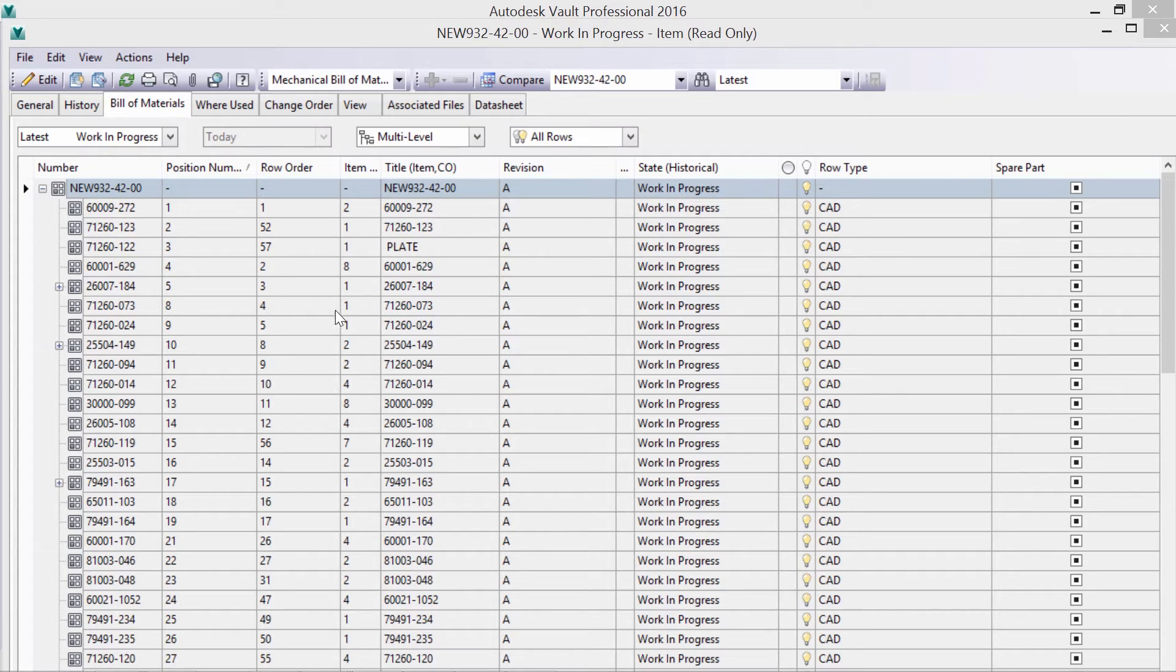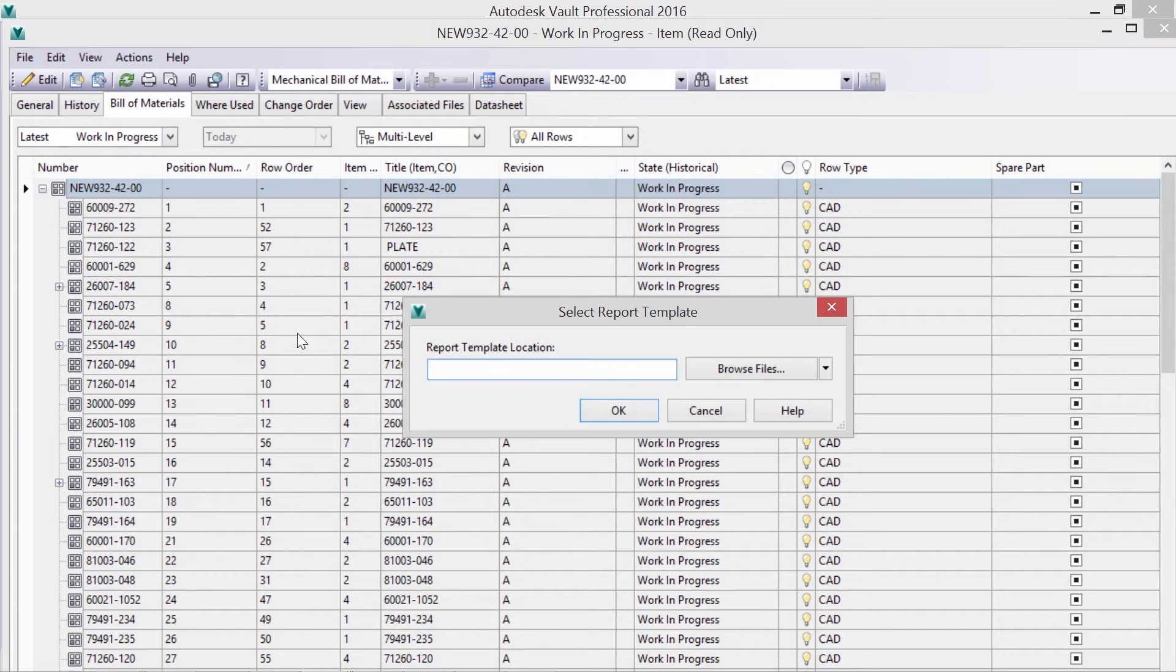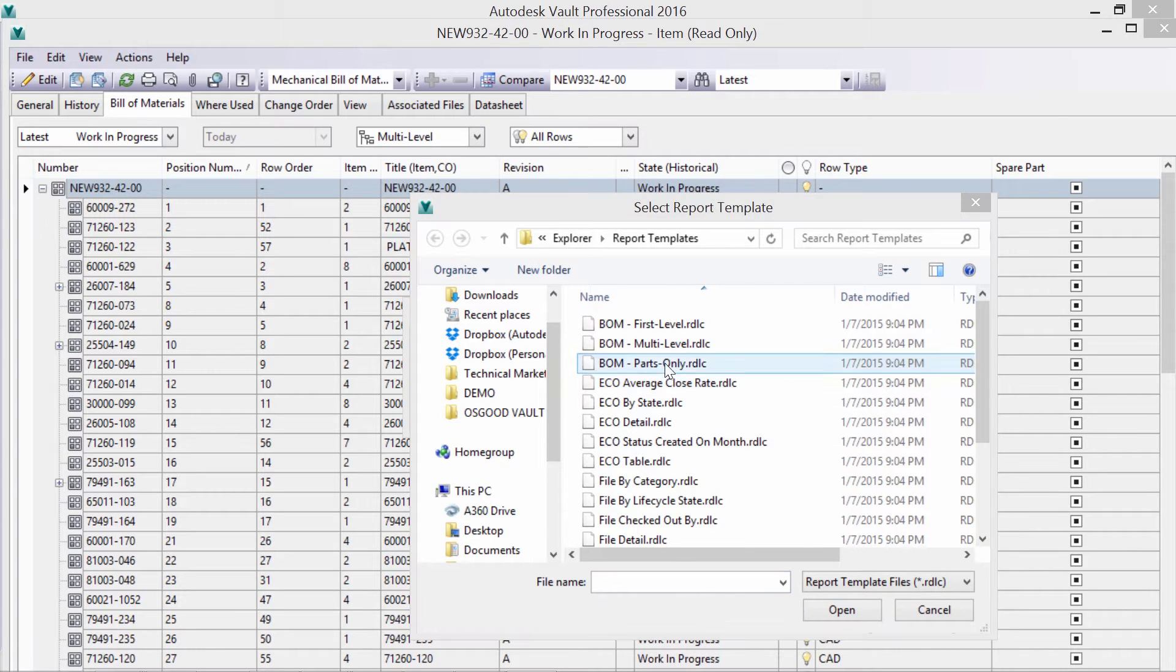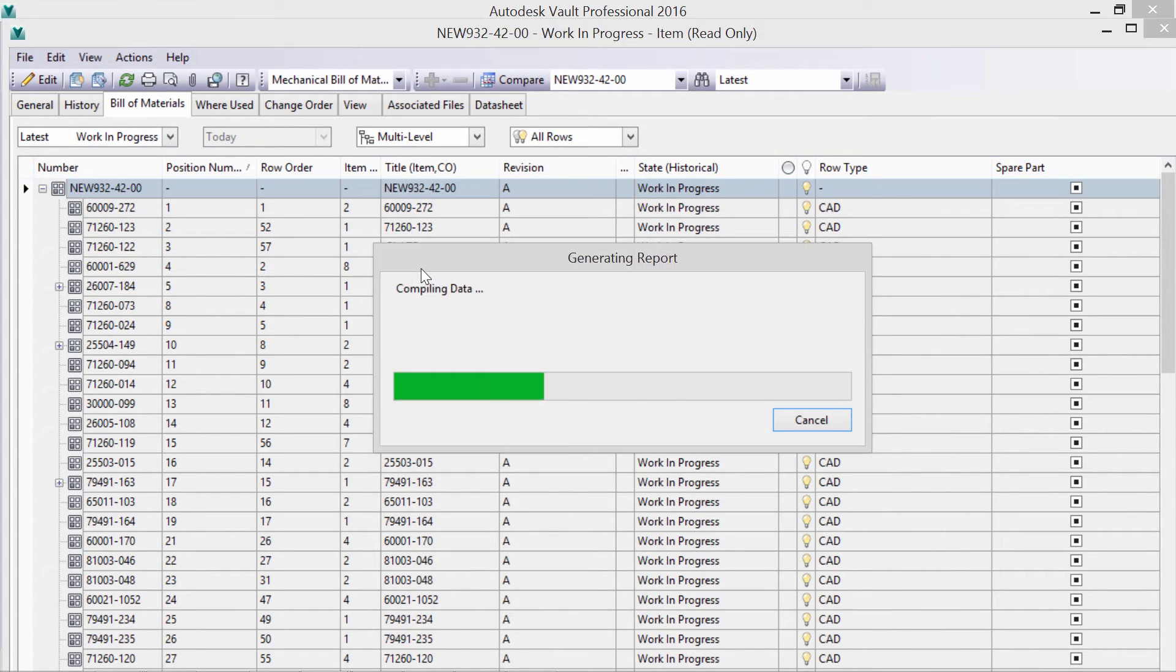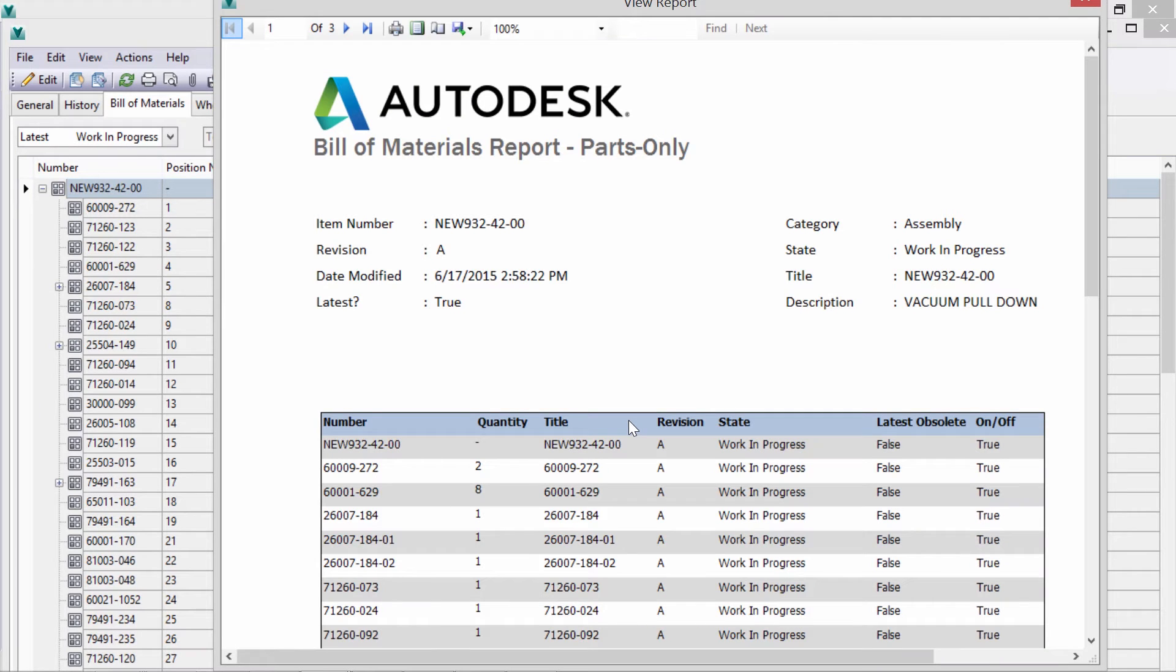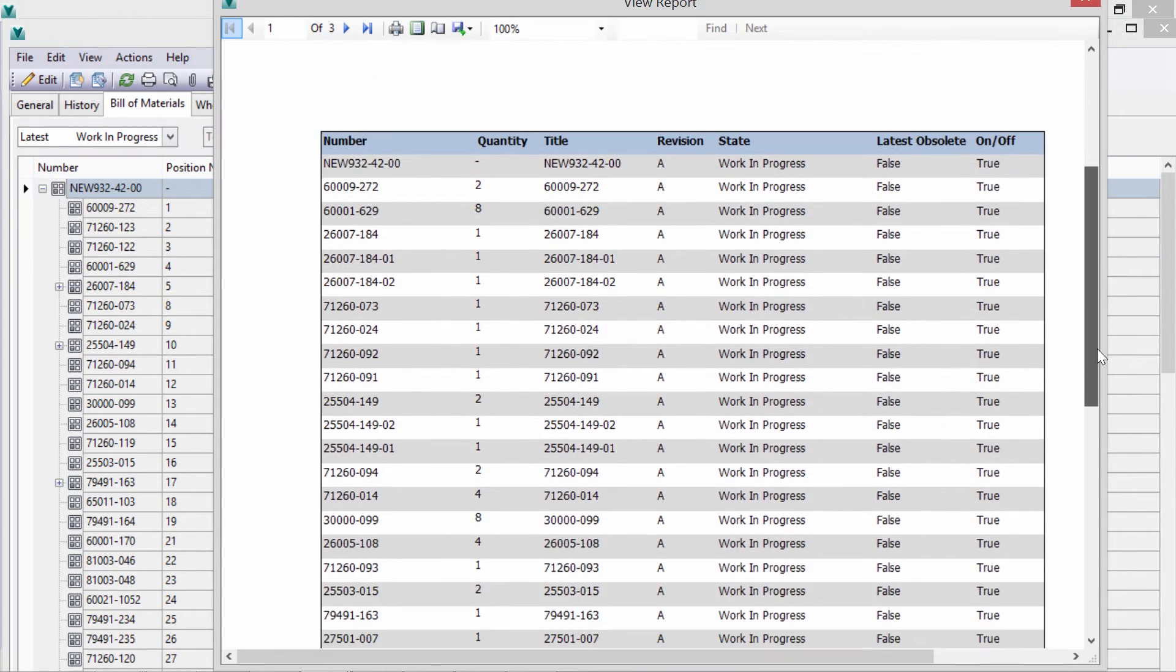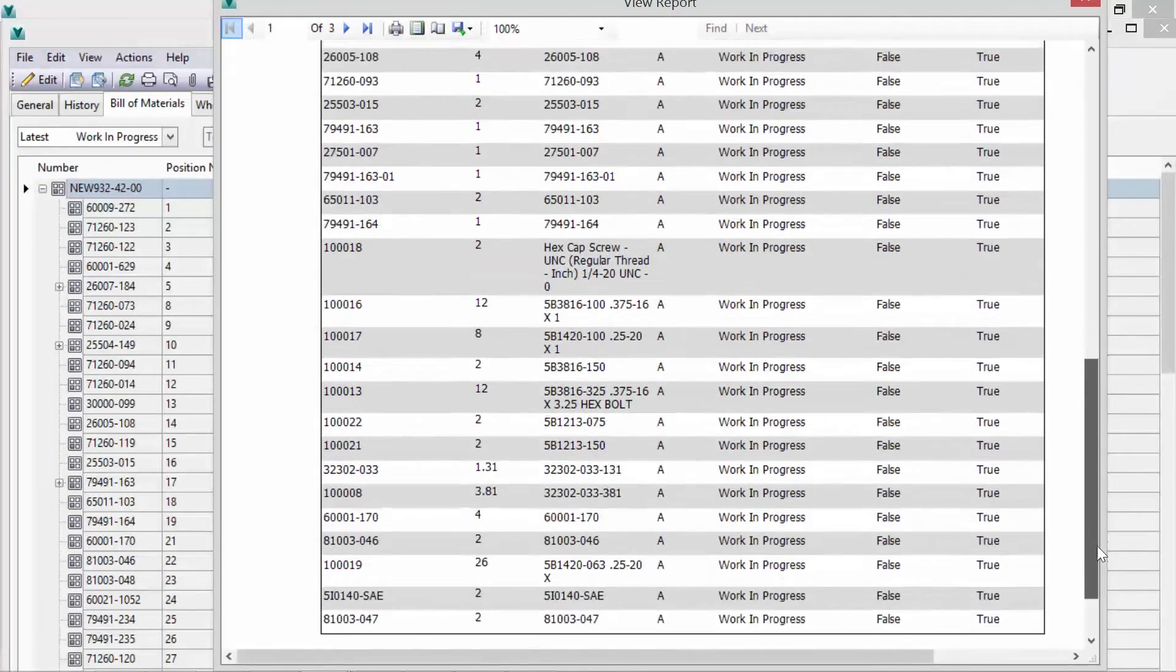The BOM report allows us to utilize existing standard templates, or to create our own. This allows us to output information we care about. It provides easy to follow feedback of your lists.